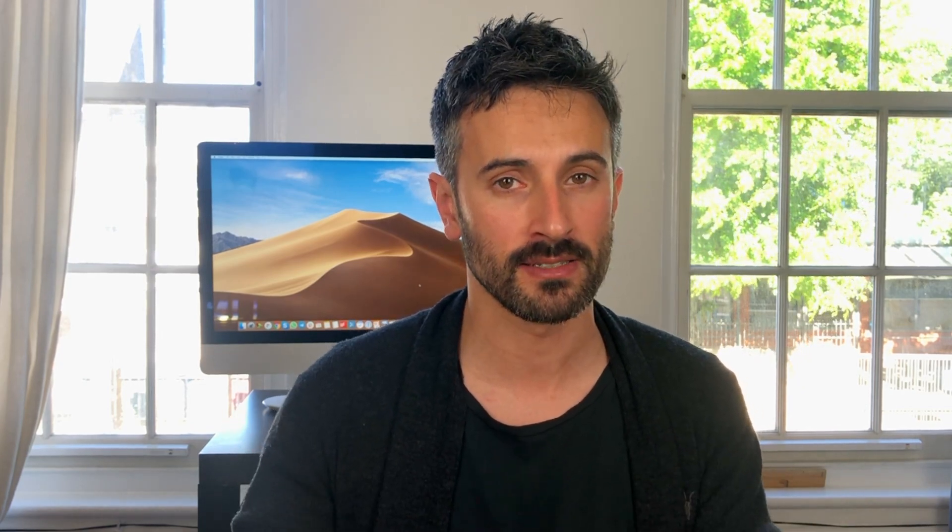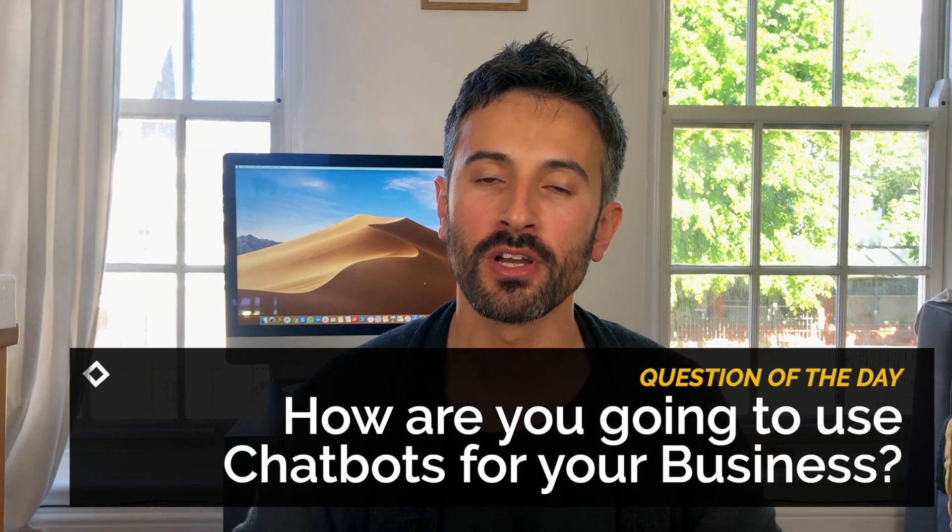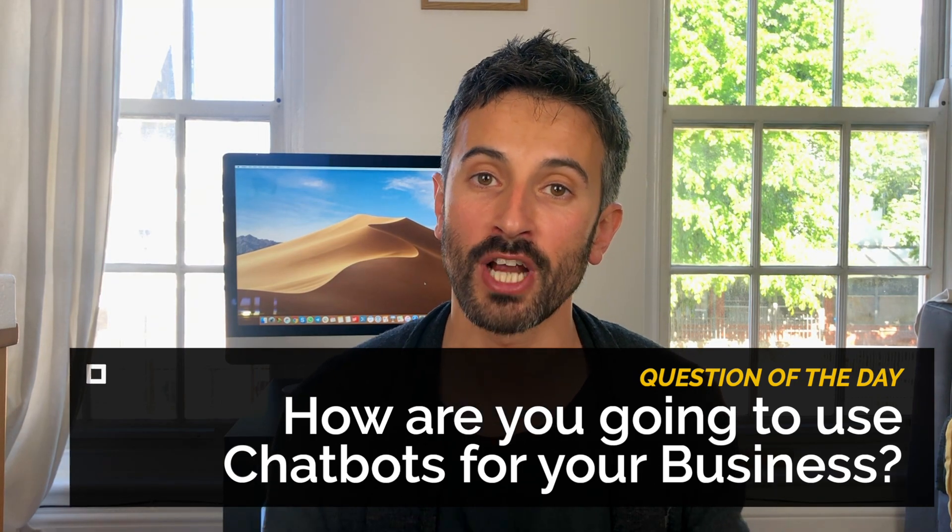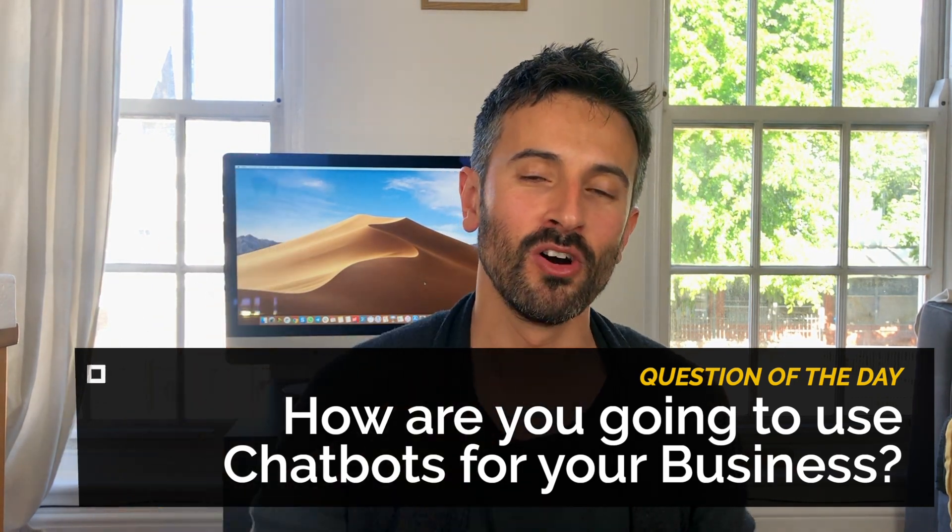Question of the day: how are you gonna use chatbots for your business? Reply in the comments below, I will read all the answers.